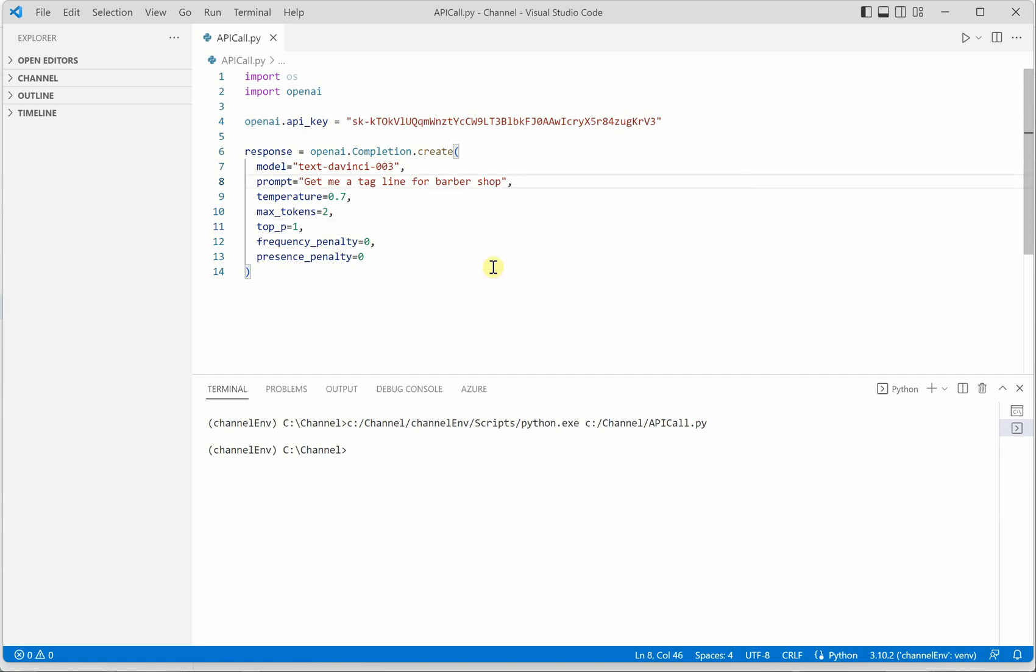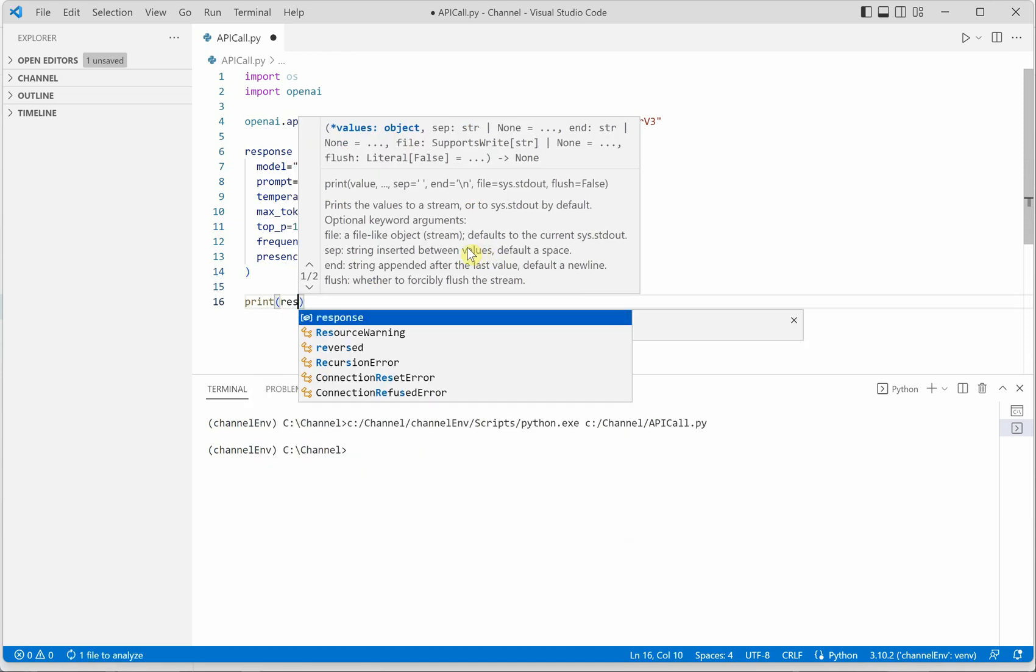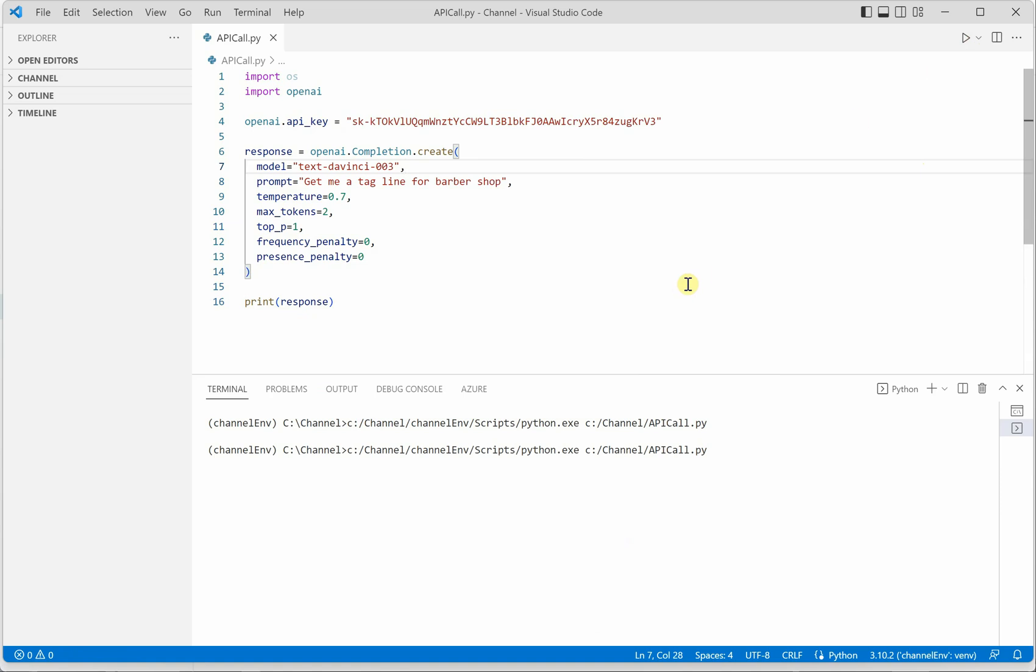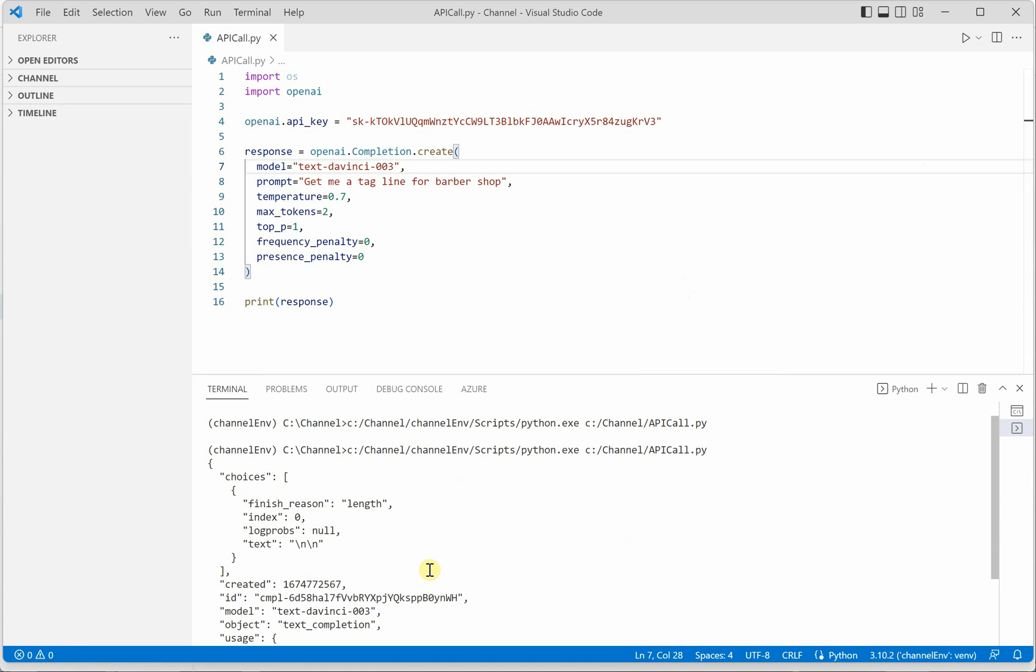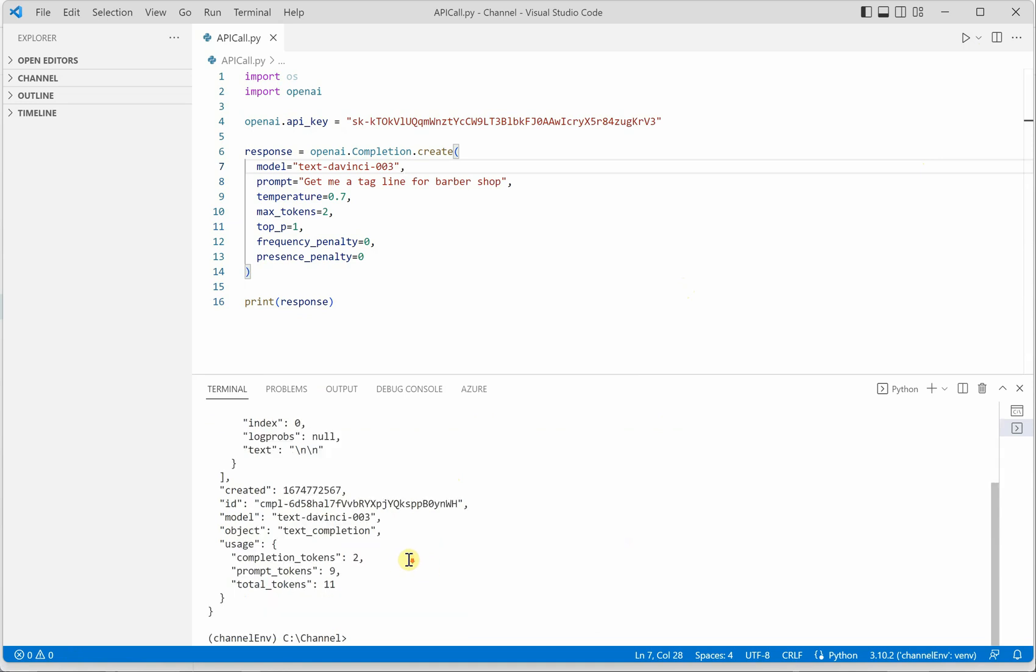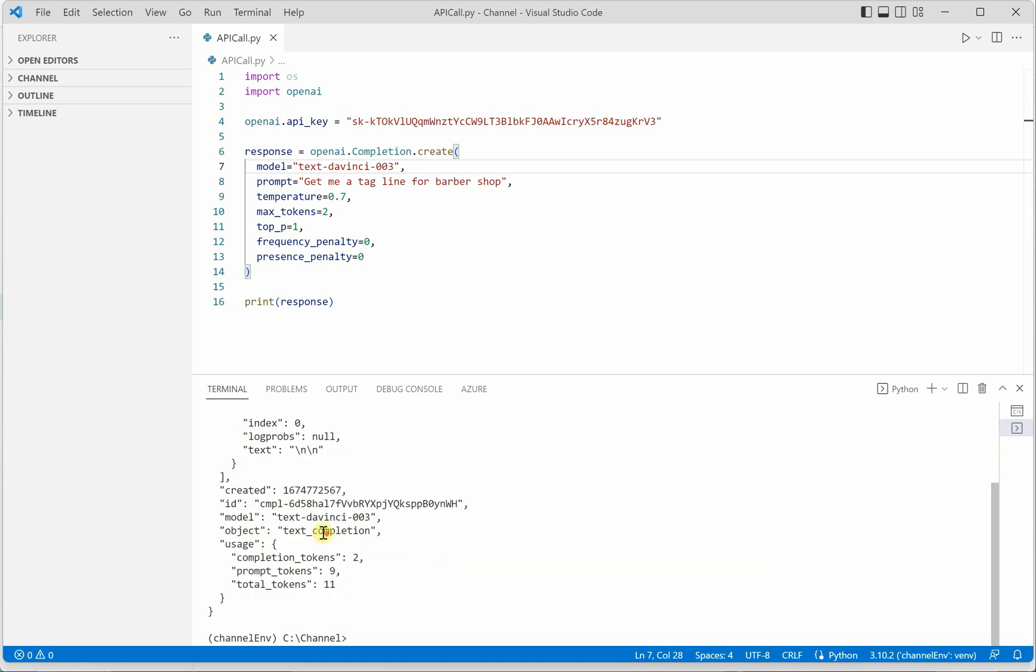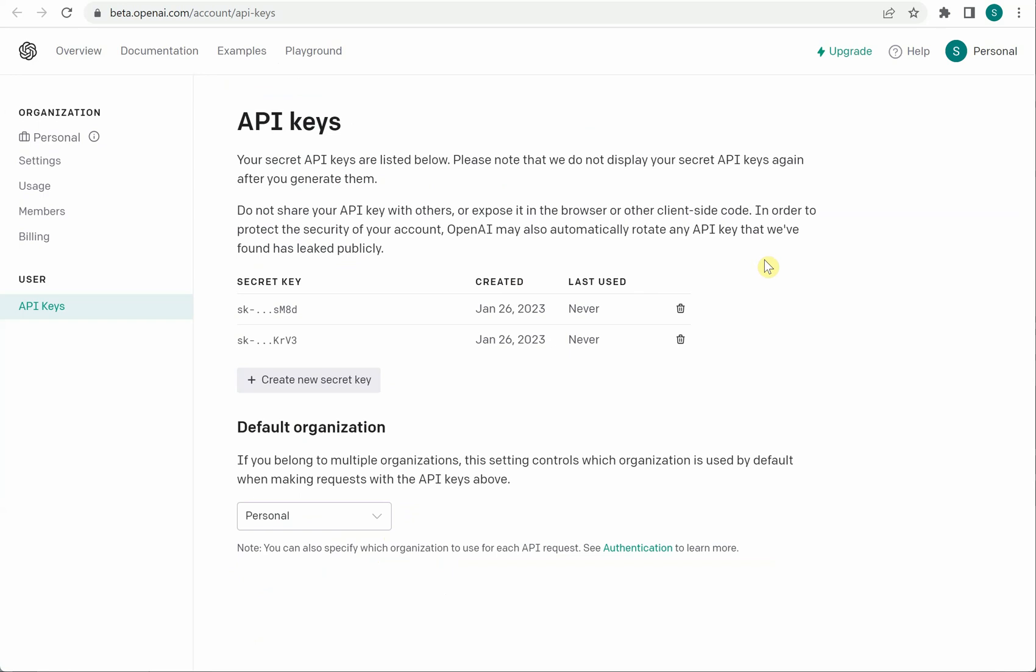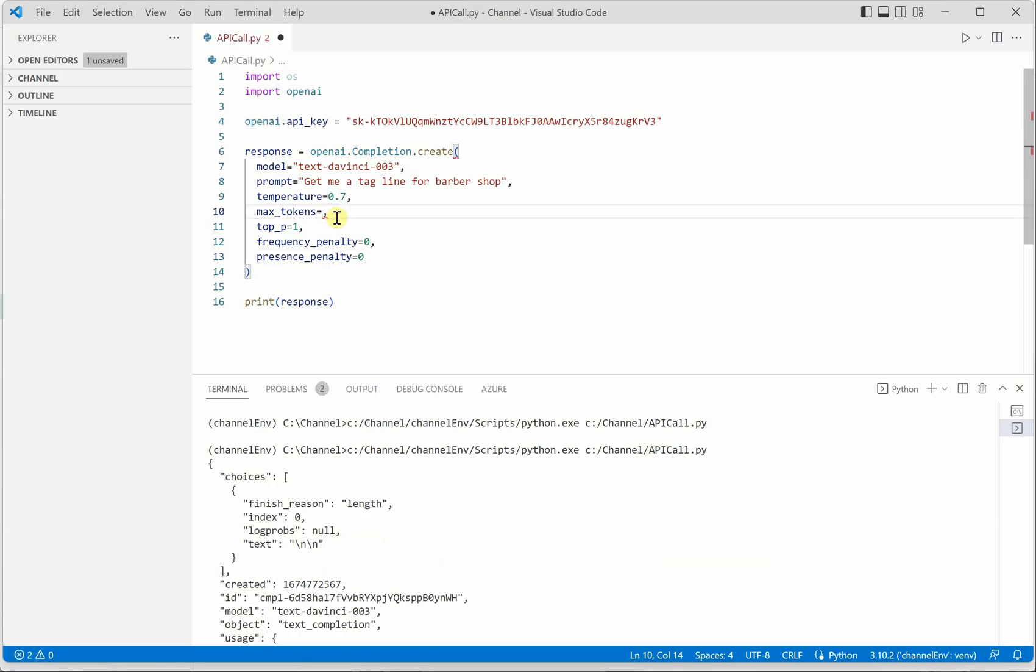And then we should get our response. Okay so I have not printed it, let me go ahead and print this response here so we can see what is happening. Okay so the response is here and here you can see all the details. So the very first thing here it is showing you is the length and the index and it is not giving you any text. It may be because we have not provided the accurate number of tokens.